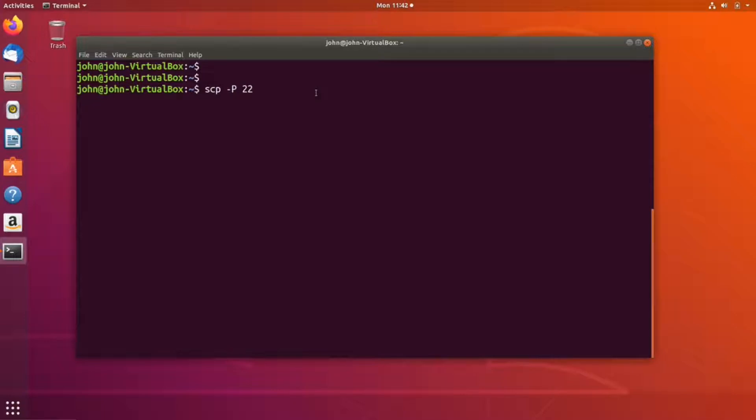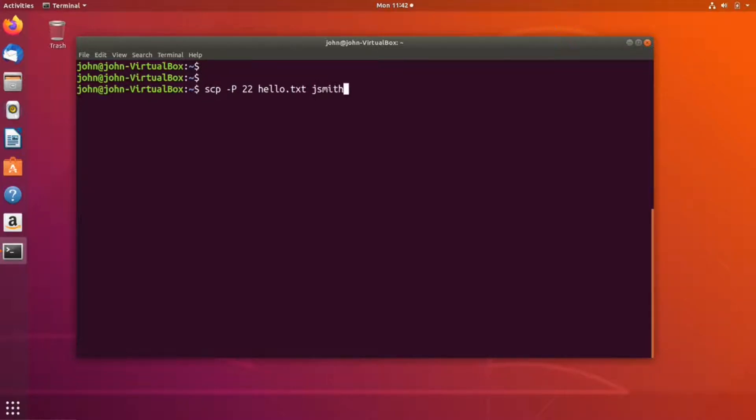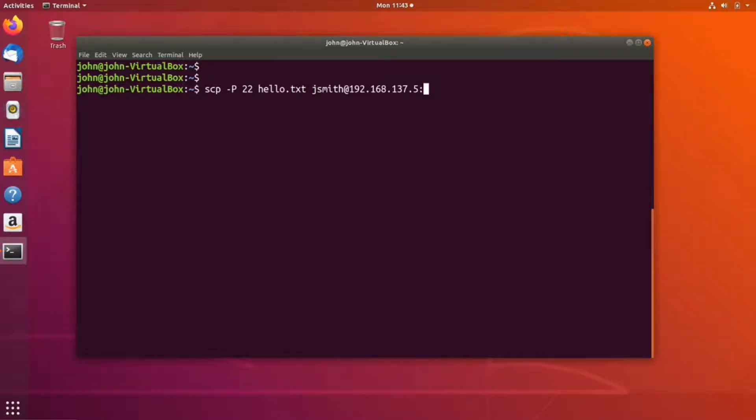Provide the file you want to transfer. Let's say I want to transfer a file called hello.txt that is in my current directory. Then provide your login on the remote system: jsmith@ipaddress, followed by a colon and the path to where you want to place the file on the remote system.